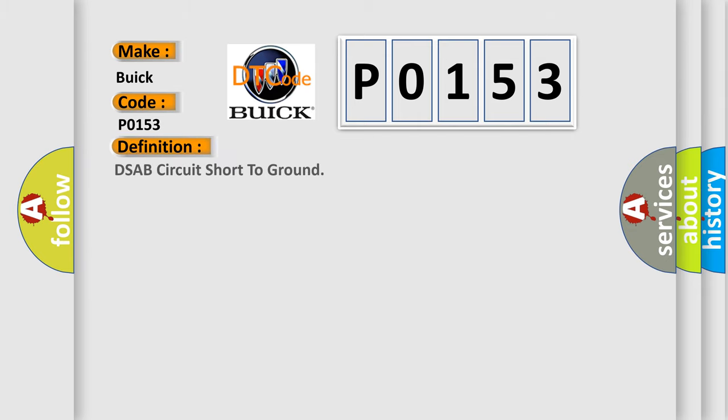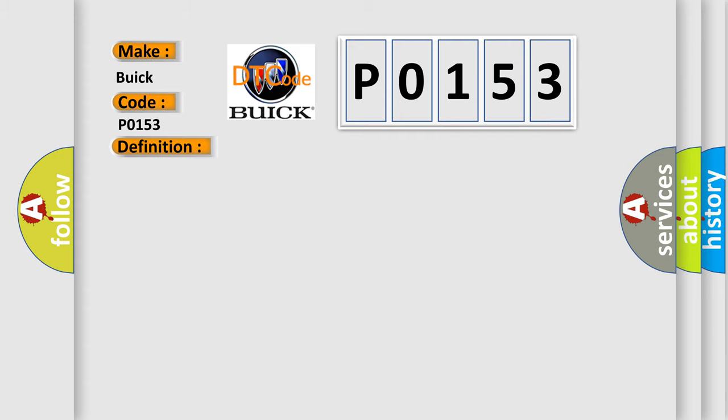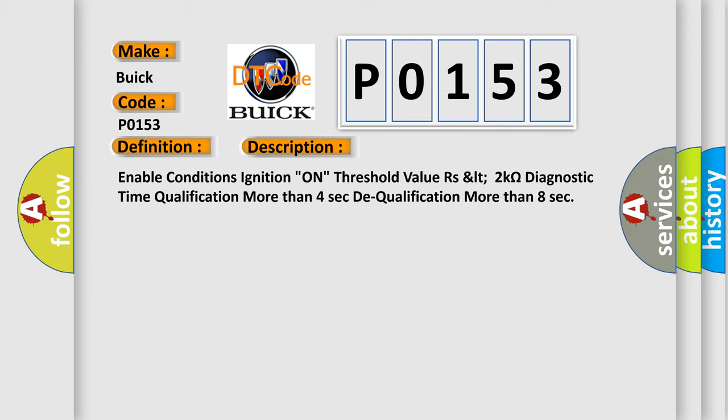The basic definition is DSAB circuit short to ground. And now this is a short description of this DTC code.